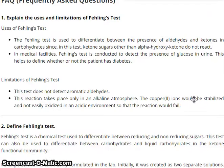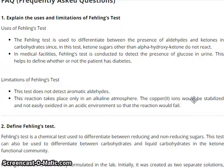Frequently asked questions — uses and limitations of Failing solution test. Uses: The Failing Test is used to differentiate between the presence of aldehydes and ketones in carbohydrates, since ketones and sugars other than alpha-hydroxy ketones do not react. In a medical facility, the Failing Test is conducted to detect the presence of glucose in urine, helping to determine whether or not a patient has diabetes. Limitations: This test does not detect aromatic aldehydes. The reaction takes place only in an alkaline atmosphere — the copper-2 ions would be stabilized and not easily oxidized in an acidic environment, so the reaction would fail.